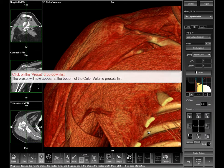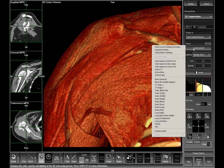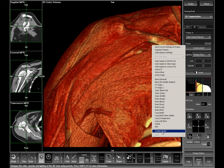To view the newly created preset, click on the preset drop-down tab. Your custom preset is now located at the bottom of the color volume preset list.